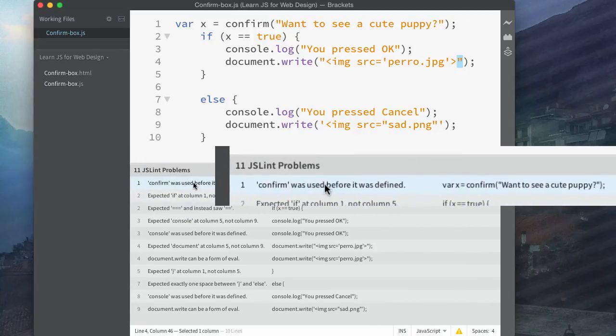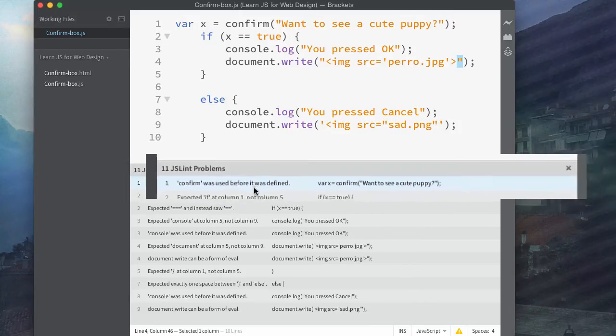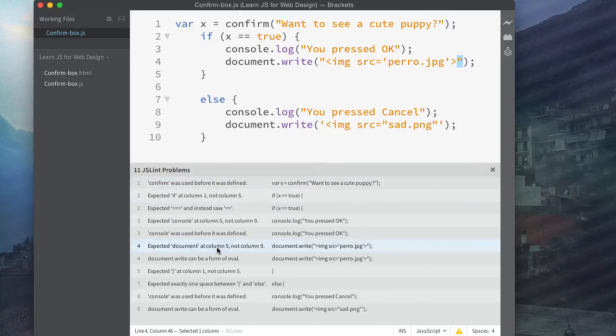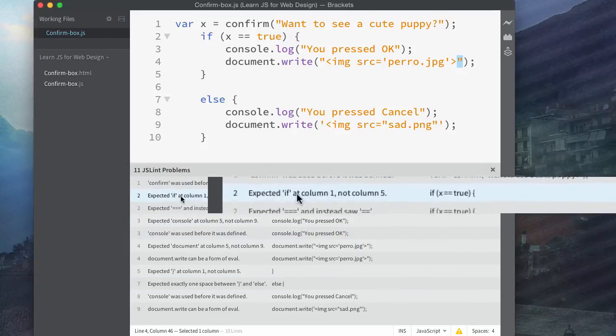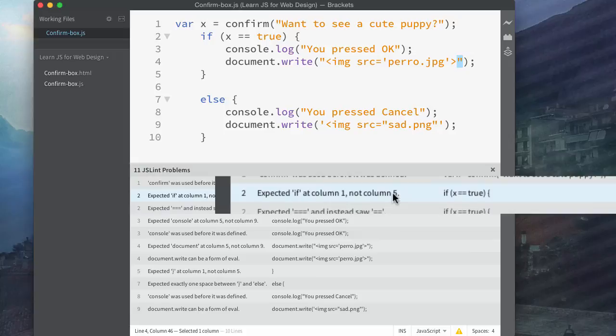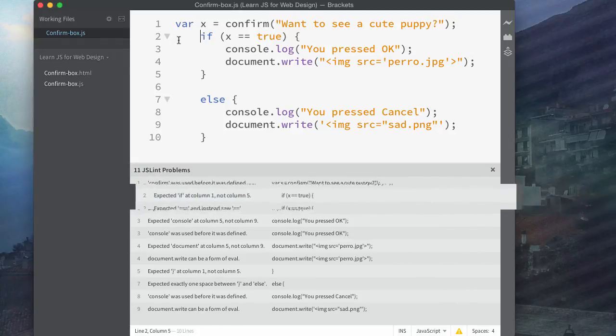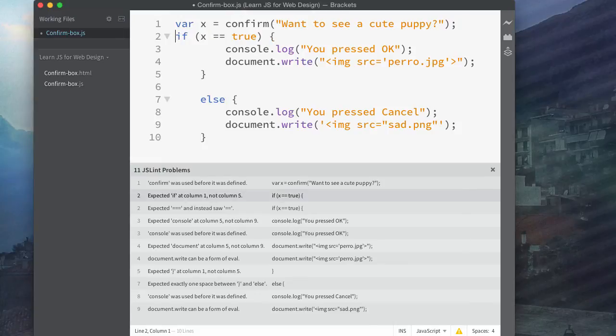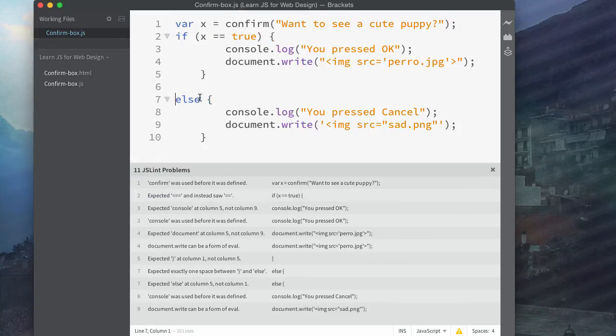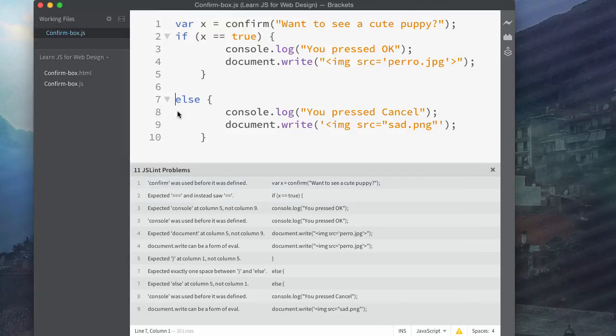So first one, confirm was used before it was defined. Okay, it still ran though. So I'm okay with that. I don't want to really mess with that. But there's a few others in here that I could easily change without much work. So expected if at column one, not column five. Now this works too, like it worked. It expects it here, right there. It expects it at the very front, but it still worked. So if I save this now, that's gone. And it was the same thing there too. It was on the bottom as well.